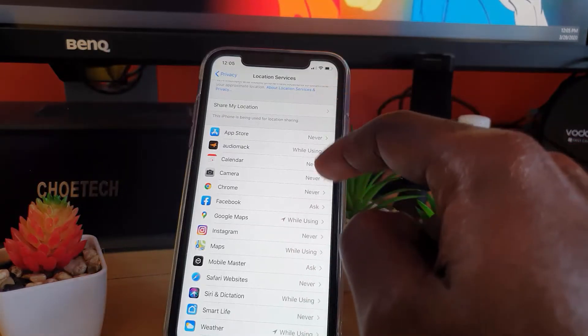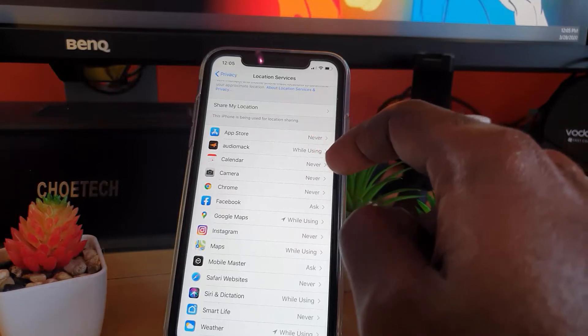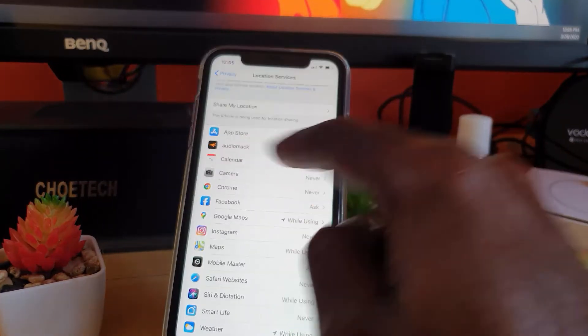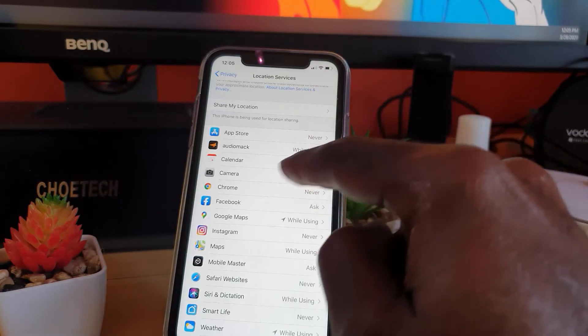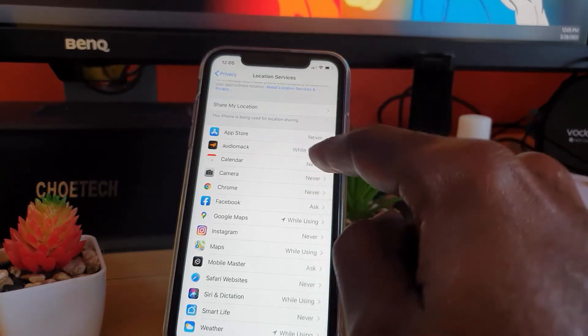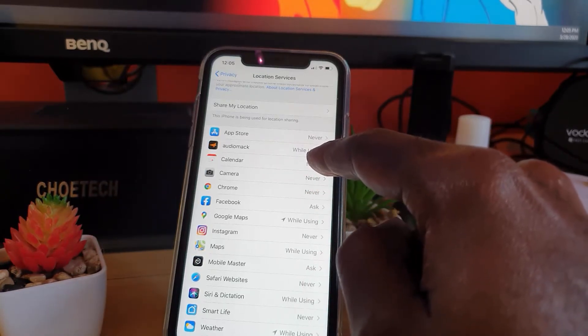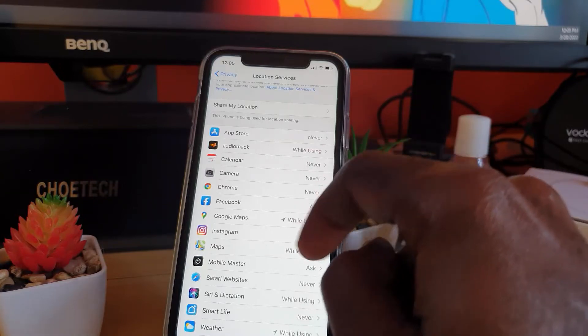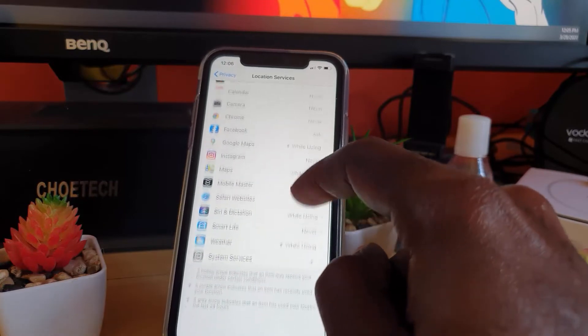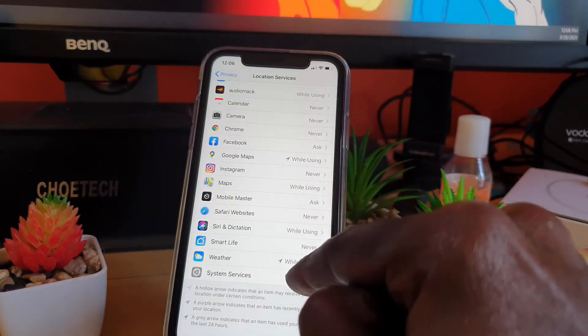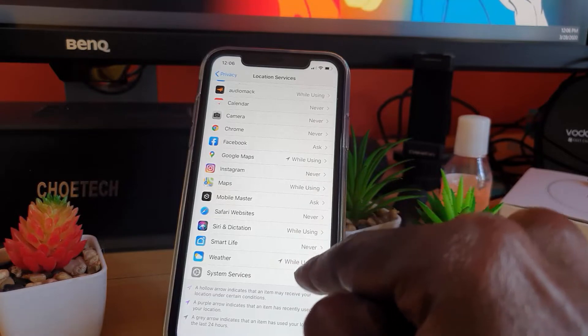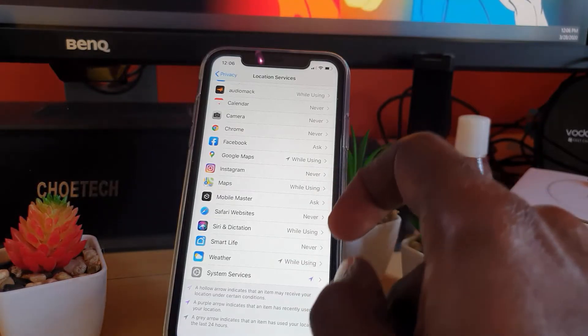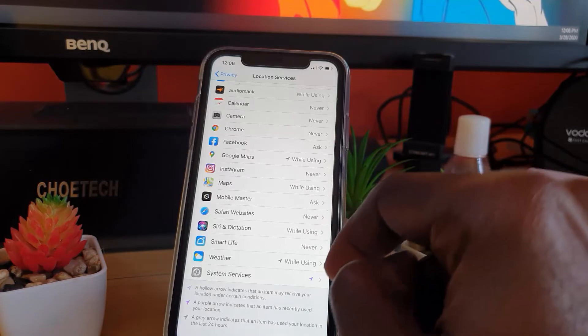You can customize and tell apps to never access your location. For example, I can tell App Store never to access my location, or I can allow some apps to use it while being used and not after. You can customize your privacy here. Weather also uses my location while it's being used, and system services can also use my location.